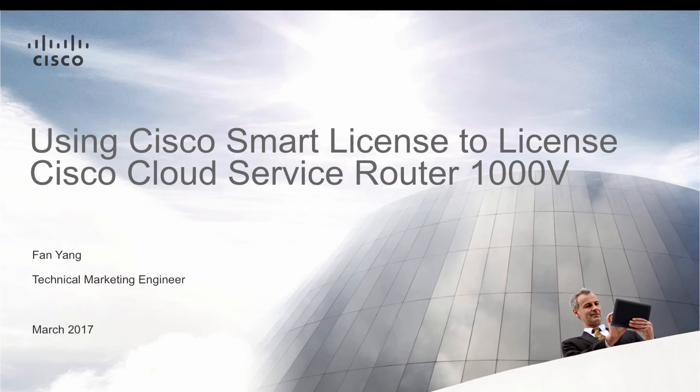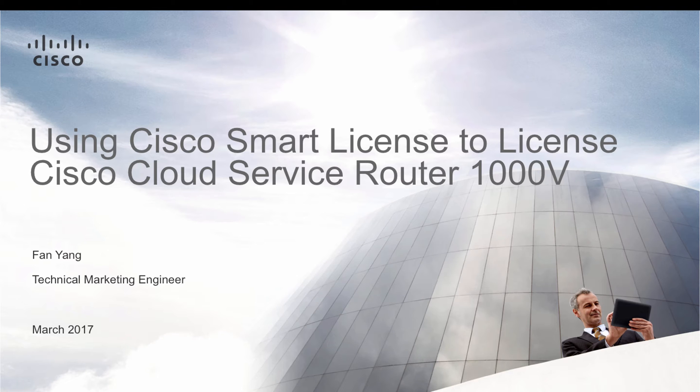Hey everyone, my name is Fan Yang. I'm the technical marketing engineer for the cloud service router 100v. Today I'm going to walk through how you register the CSR through Cisco smart licensing.